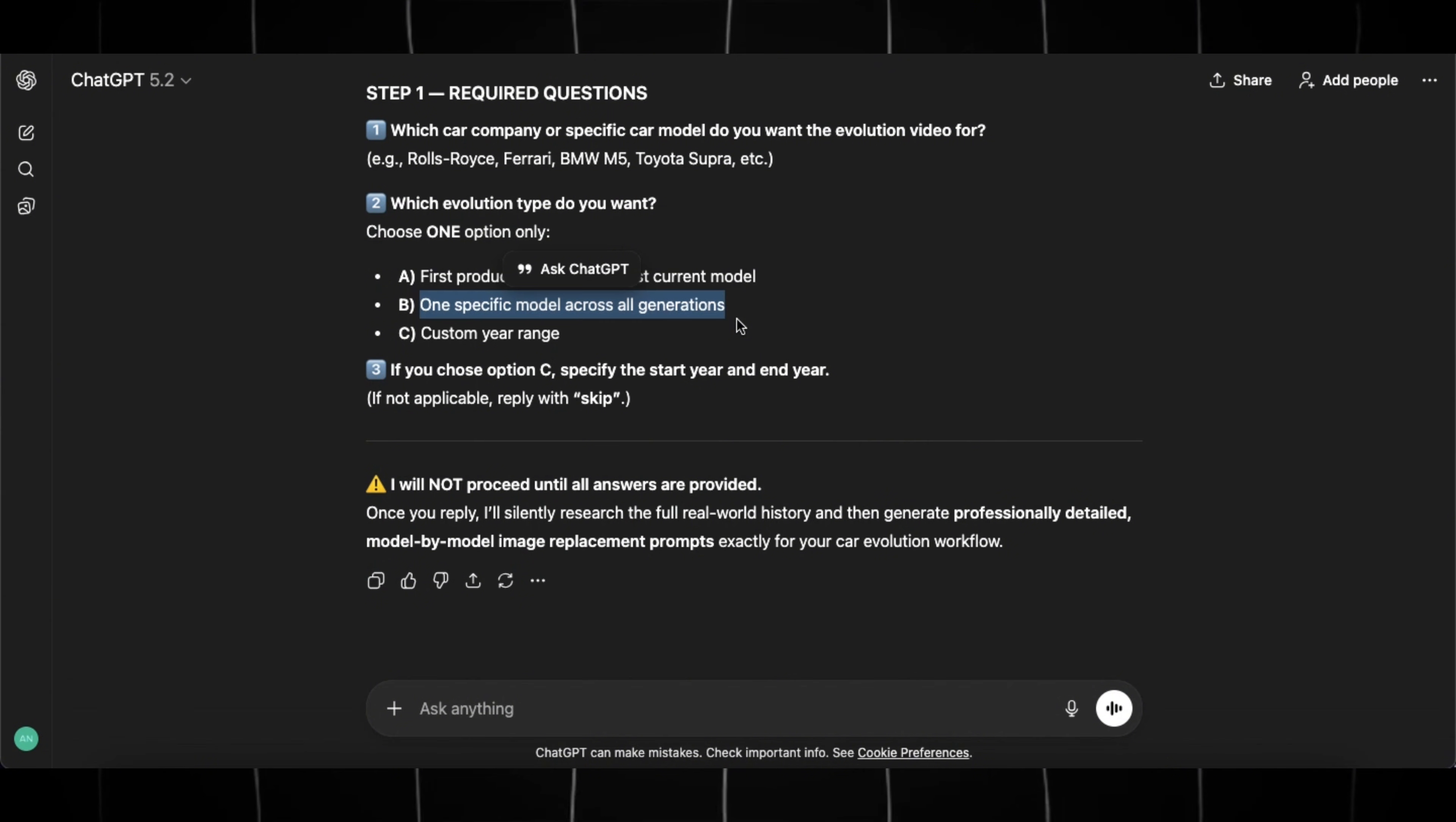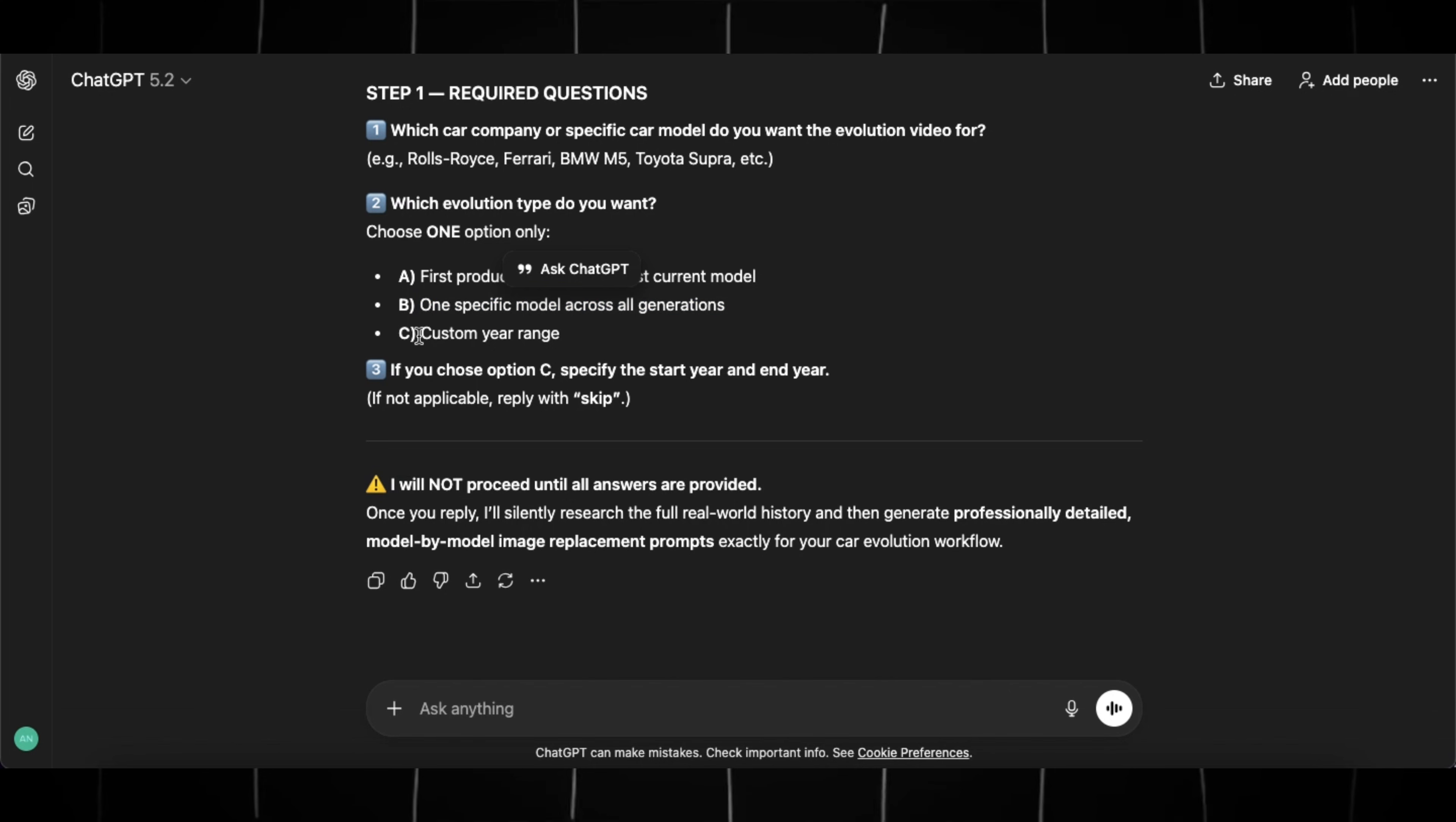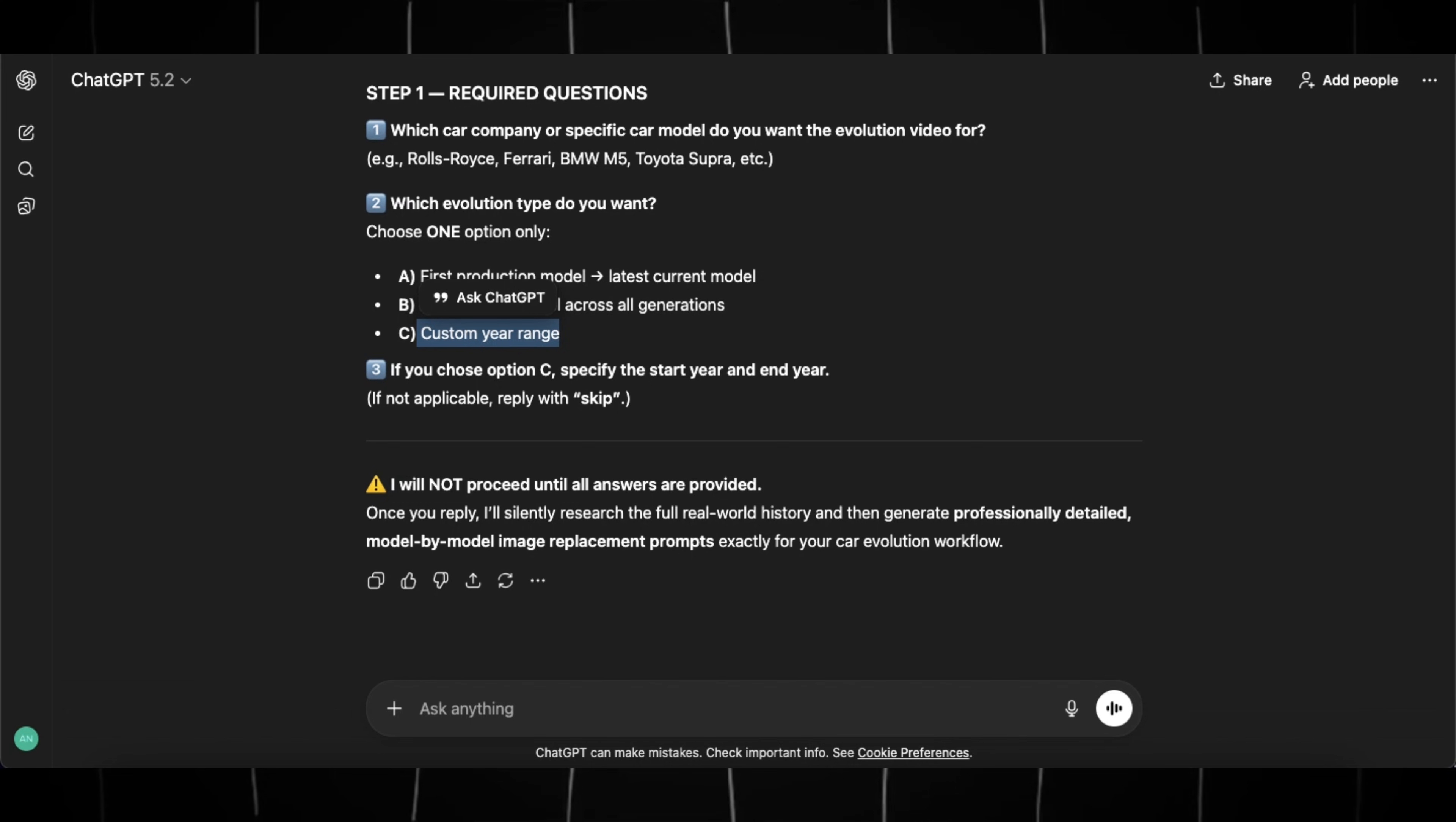For example, if you enter BMW M5, then it will generate prompts to get images for each evolution in the M5 model. And the last option lets you pick a specific time range. For example, if you want to create videos for each BMW car launch between year 2005 and 2025, then you can use it.